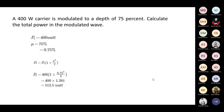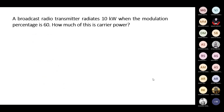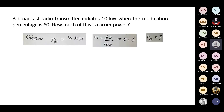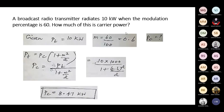Take this next problem. Here the transmitter power Pt is given as 10 kilowatt, and modulation percentage is 60 percent. You have to calculate the carrier power. Use the same formula and calculate the carrier power, which is 8.47 kilowatt.